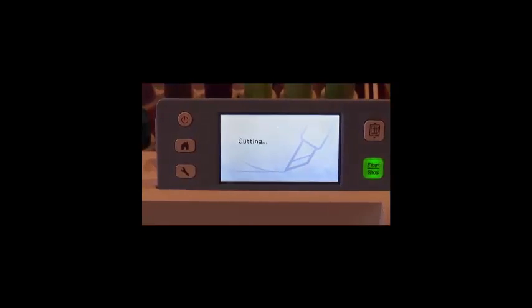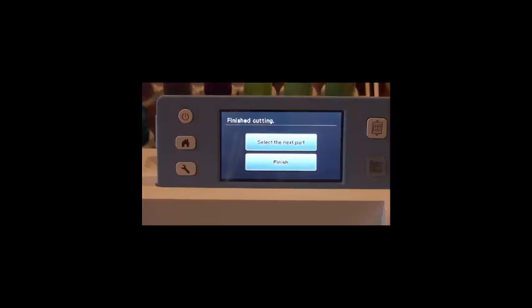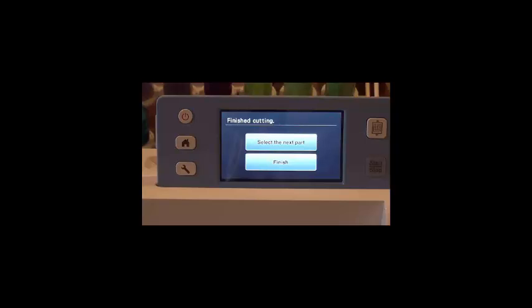The fabrics will cut and when it's finished, it will ask you if you would like to select the next part or Finish. If you had not brought all three pieces up at the same time, you would choose Select the Next Part. And it will take you back to that selection menu to where you can pick piece B. Since we selected all of ours at the beginning, we'll choose Finish.